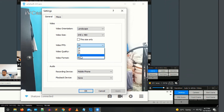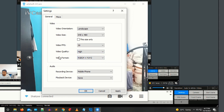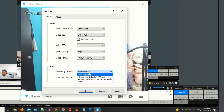For example, if you are recording at 30 FPS, select that option. For video quality, I'm going to select high quality. You also have to select the video format. Under recording device, select your mobile device.